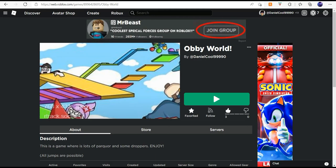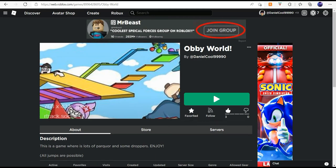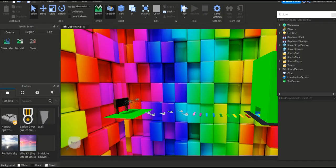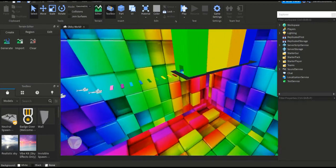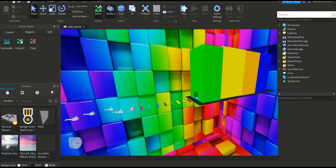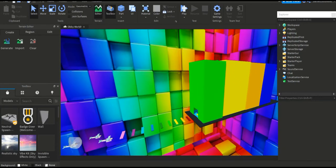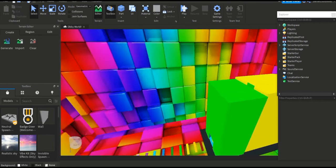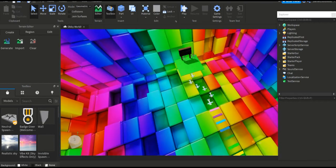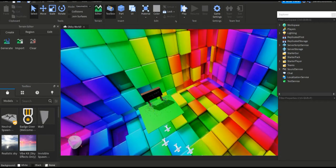In this Roblox video, I'm going to show you how to make a jump boost game pass. You'll need to download Roblox Studio before you do this, and it only works on computer. Let's get started.